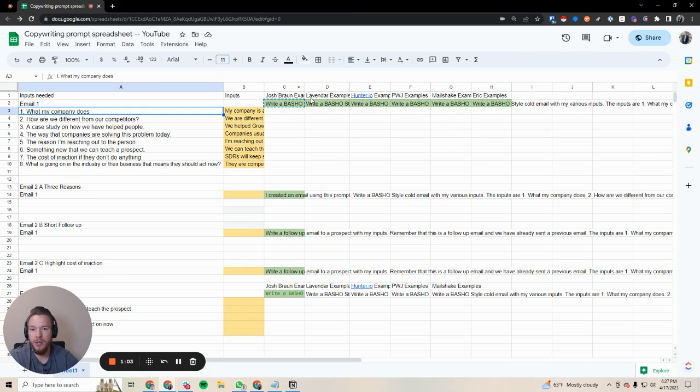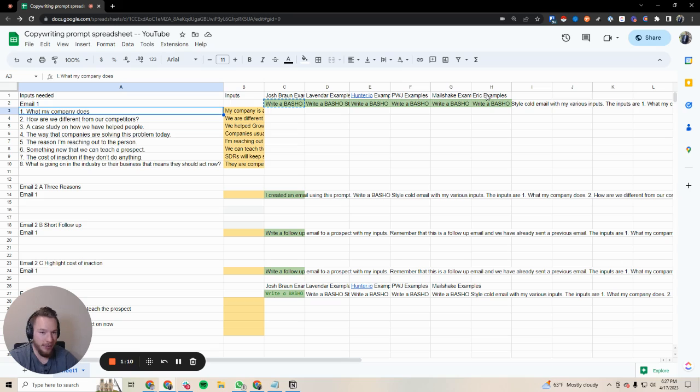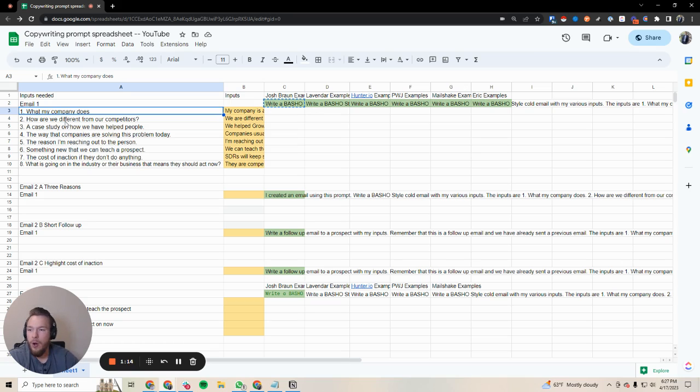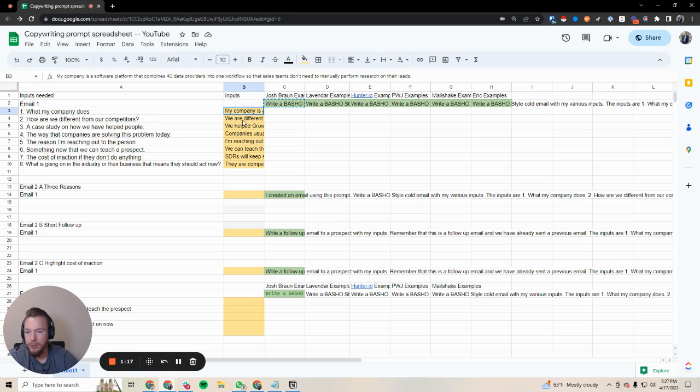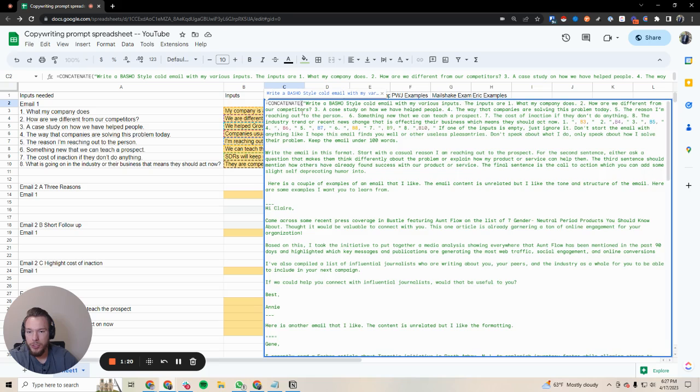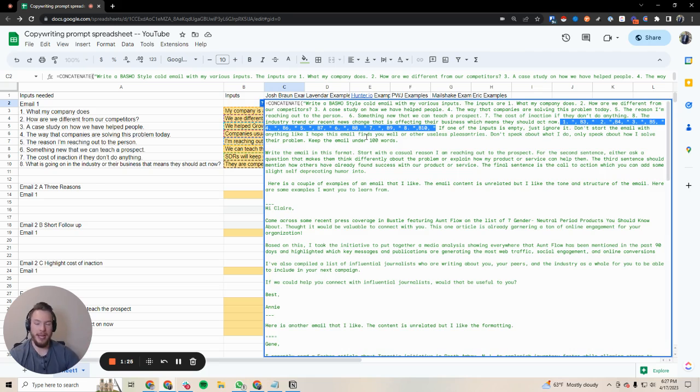We have Josh Braun, we have Lavender, we have hunter.io, we have Patrick William Joyce, Mailshake, and we have some of the copywriting I've used in the past with some of my clients. Basically all we have to do is insert inputs about our company, which is then going to feed into the inputs right here so that this will create a GPT prompt for us.